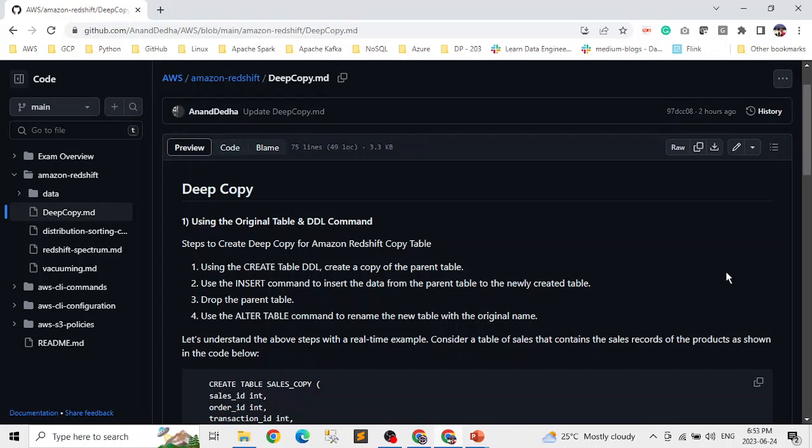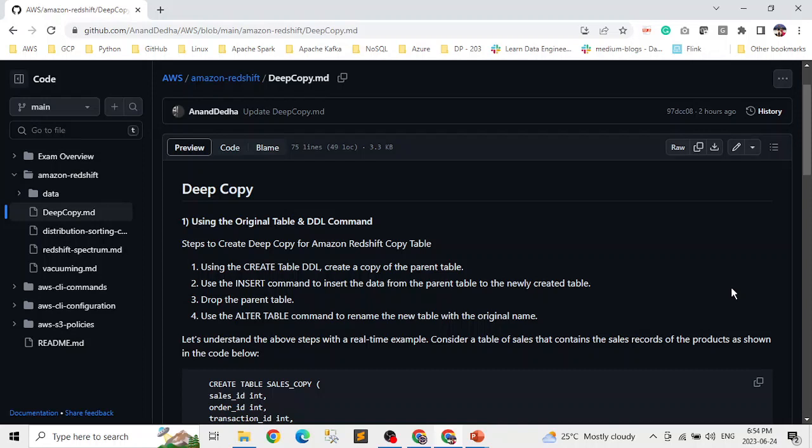So let's jump into my GitHub again and I'll show you what are the ways to do a deep copy. Deep copy is basically a concept where you recreate and repopulate the tables. So recreate basically means create a table, insert a new table, insert all the records from the existing table, delete the old table and then alter the name or rename it. So there are three ways to do it straightforward. If anybody is coming from a database background or any person who understands SQL, they will understand deep copy very easily.